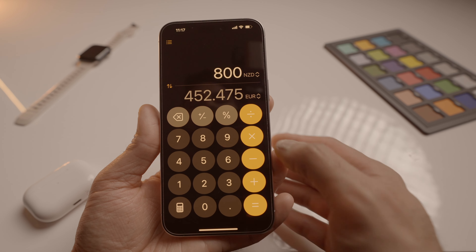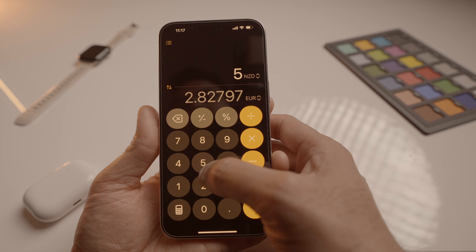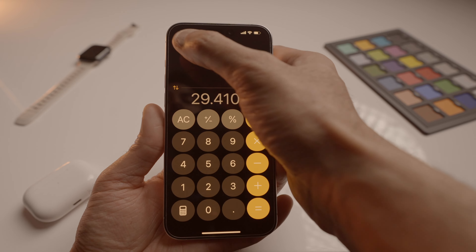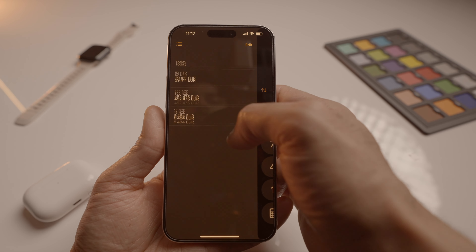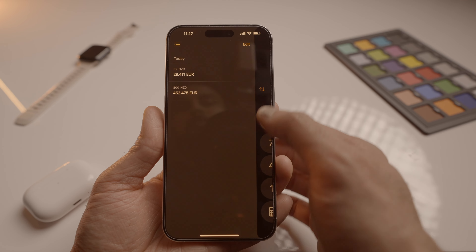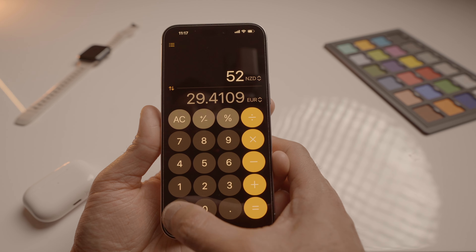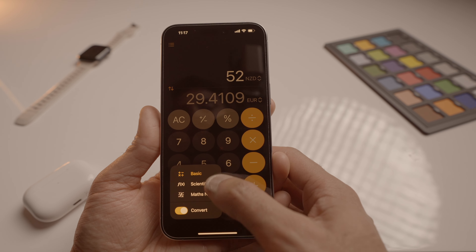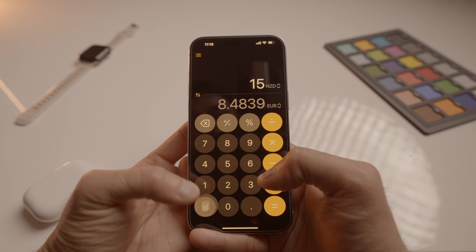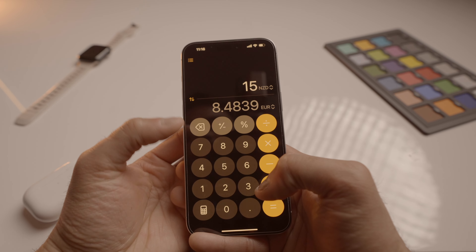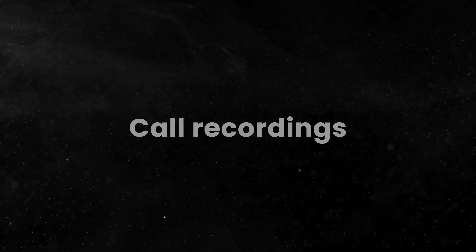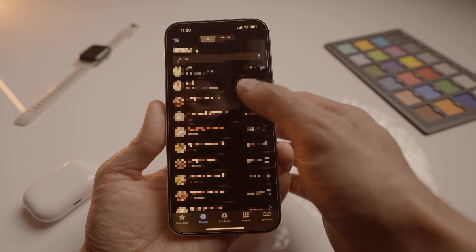The Calculator app in iOS 18 has gotten a major overhaul. First up, there's a history feature so you can refer back to your past calculations — no more losing track of what you've just worked out. The app now includes a scientific calculator, math notes, and conversion options. These new additions are super handy whether you're crunching numbers for work, school, or everyday use. I never thought Apple would add this feature, but I'm really happy that it's part of iOS 18 now.